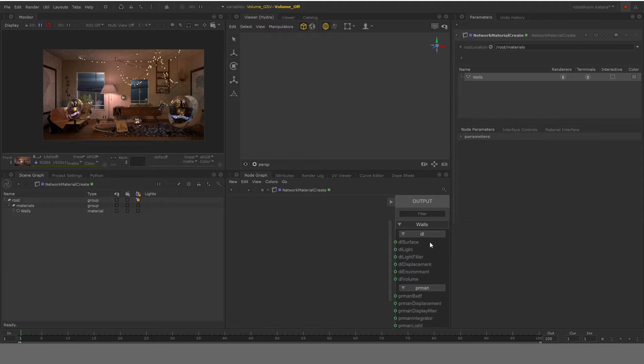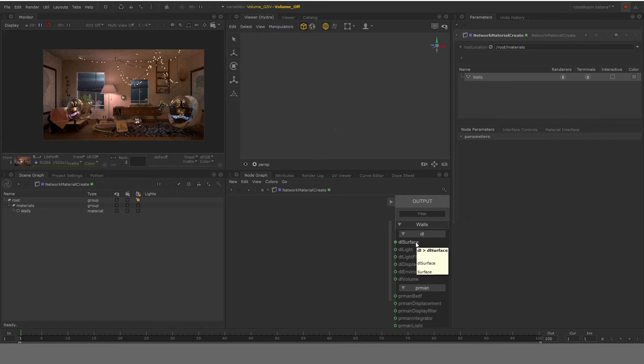So as you can see, first, we have like DL, which is basically 3Delight materials. So 3Delight surface, light, light filters, etc. We are not going to use 3Delight for this one, we are using RenderMan. So we'll go to PRMan.